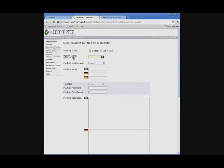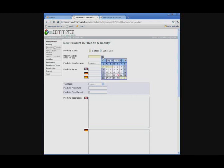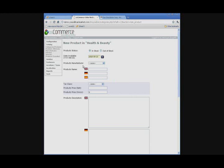So, when you see a date available, next to it is this arrow. If you just click on it, a calendar will pop up. You can put in today's date. Product manufacturer, you can leave alone.